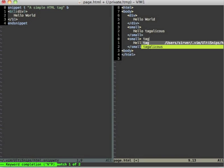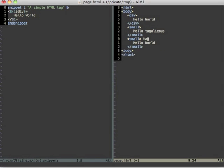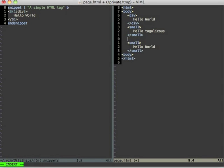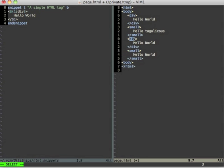So if I press t and press tab now it will complete tag and tagalicious for me. And only if I am on a line on its own and I press t and press tab then the snippet will be inserted.